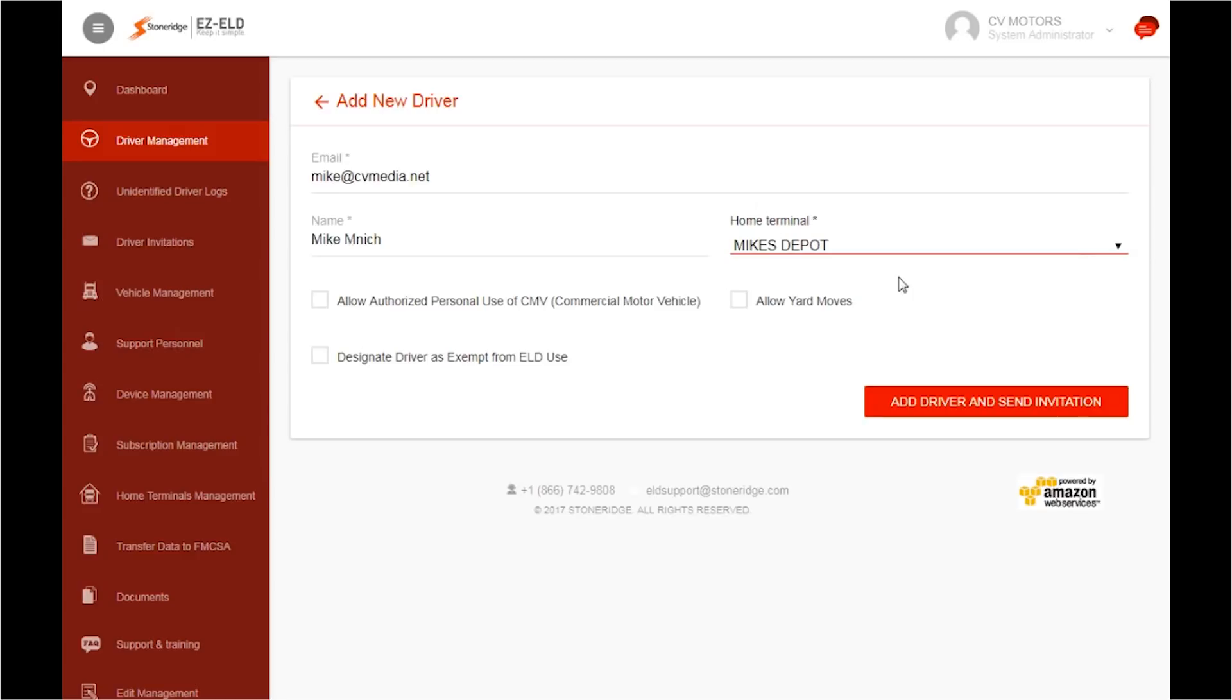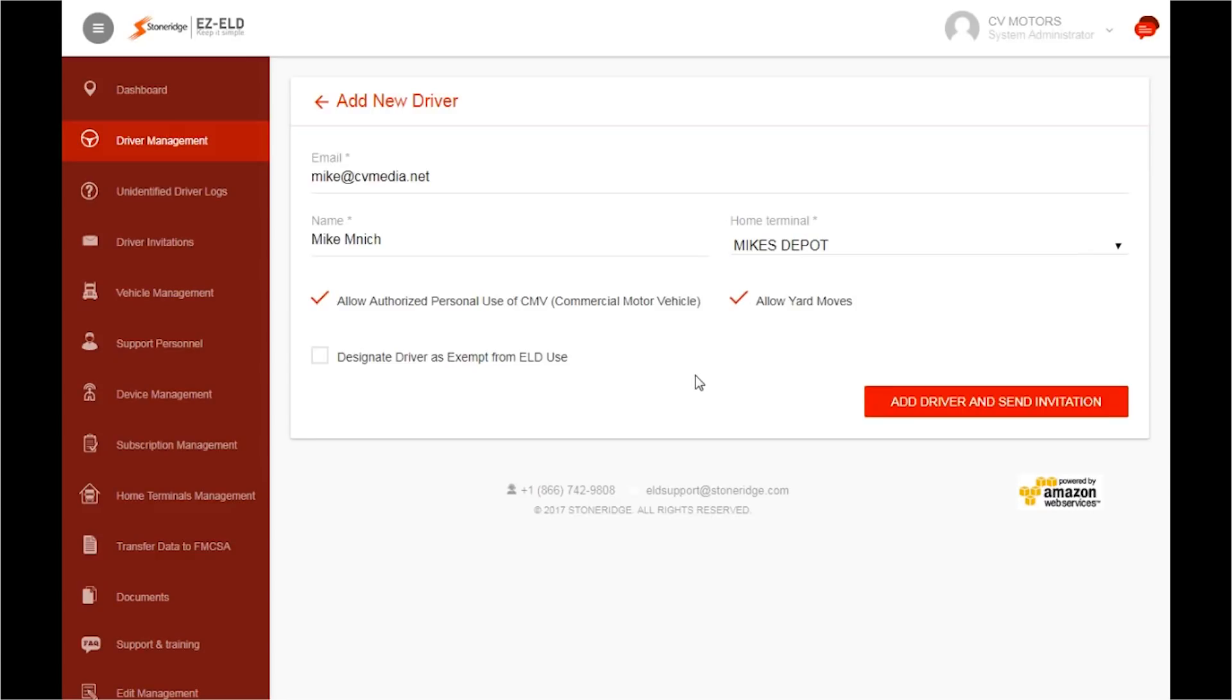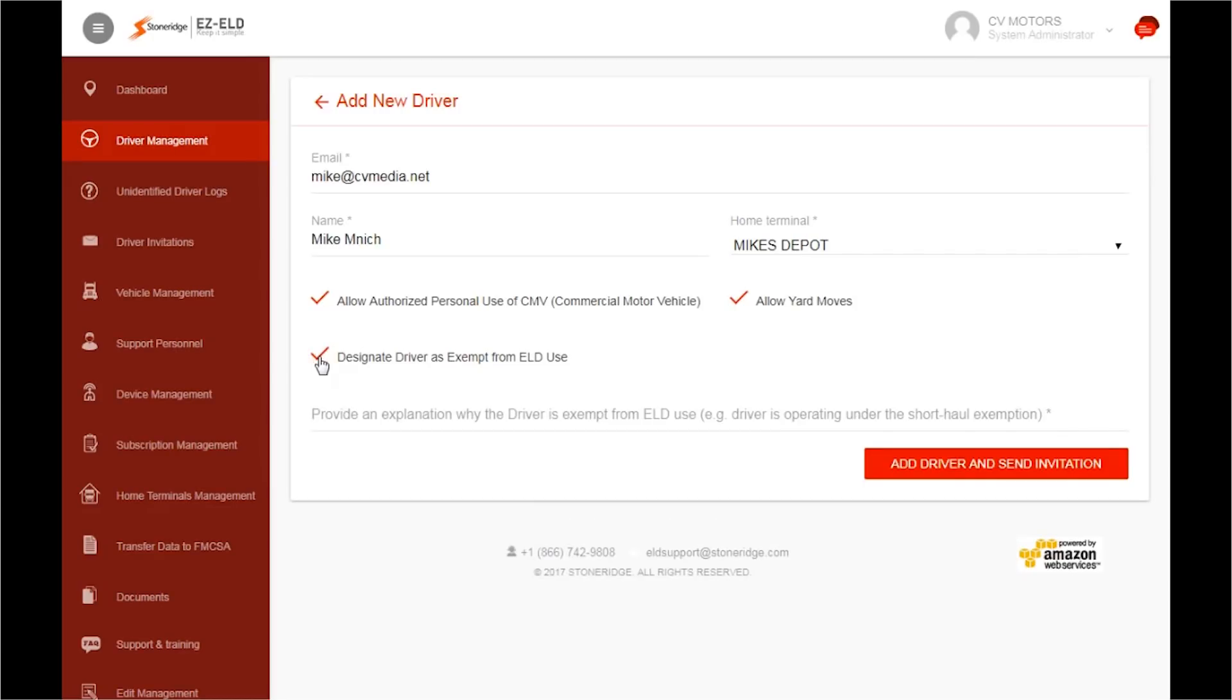If you want to allow your driver to use the vehicle for personal use, check the box. Also, if you want your driver to perform yard moves, check the box. Lastly, you can designate your driver as exempt from ELD use. But if you do so, you must provide an explanation as to why the driver is exempt.